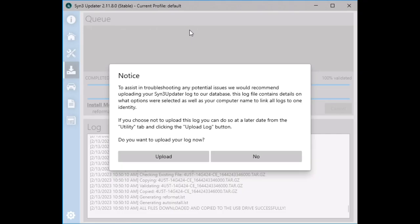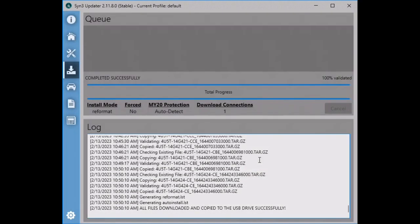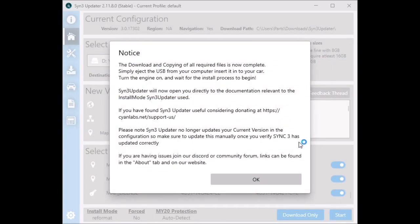Two hours later — after it is all done downloading we are going to get a pop-up asking if we would like to upload a log after the update to help with diagnostics. I am going to select No. That gives us another pop-up saying our flash drive is ready to be ejected and installed in the vehicle. You will need to start the vehicle and have it running during installation.